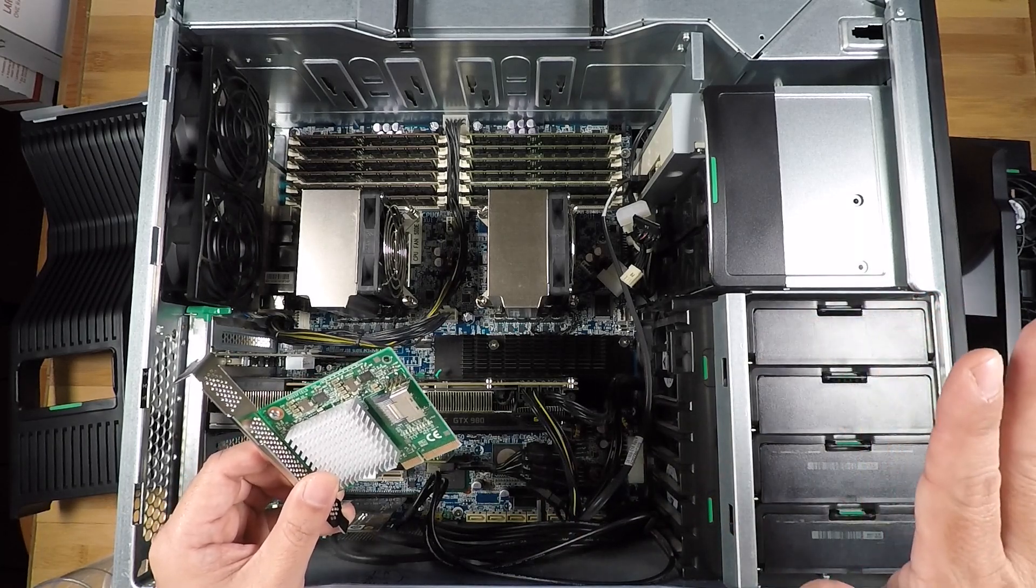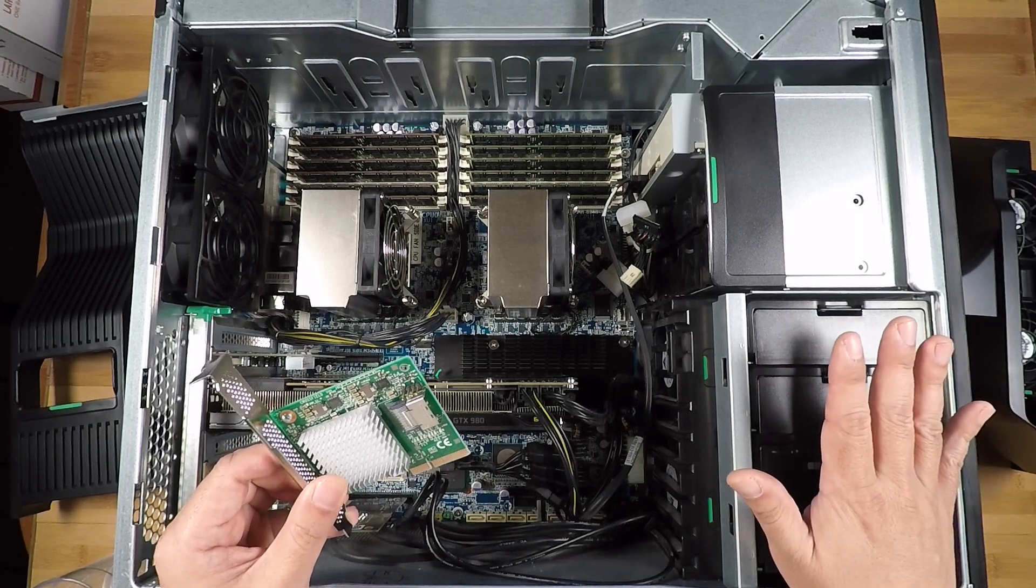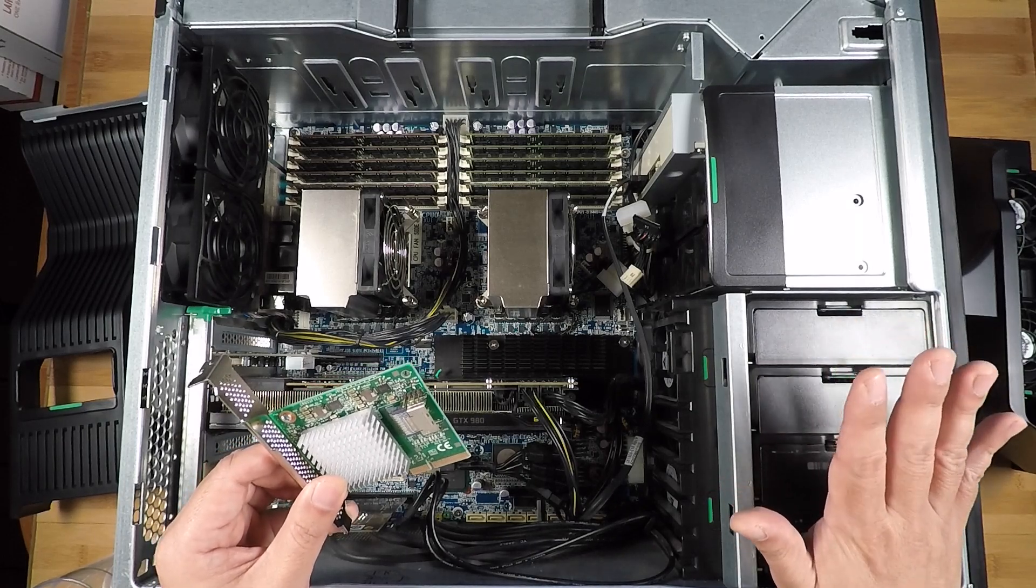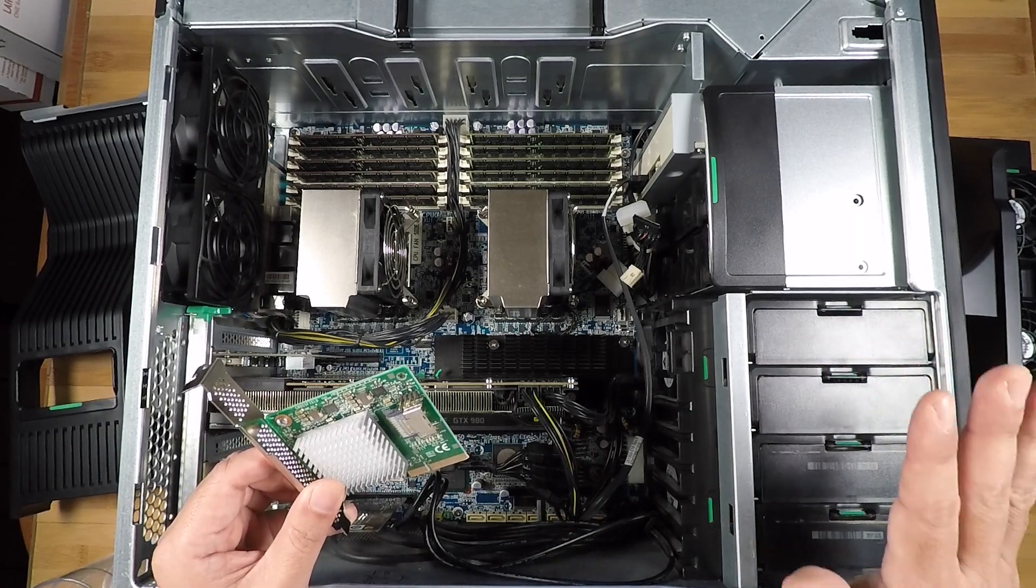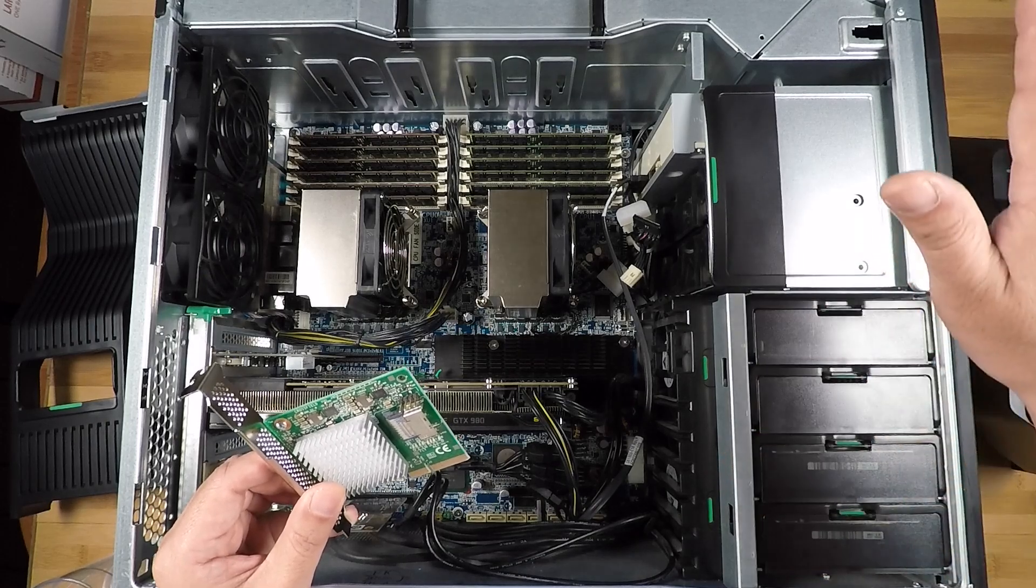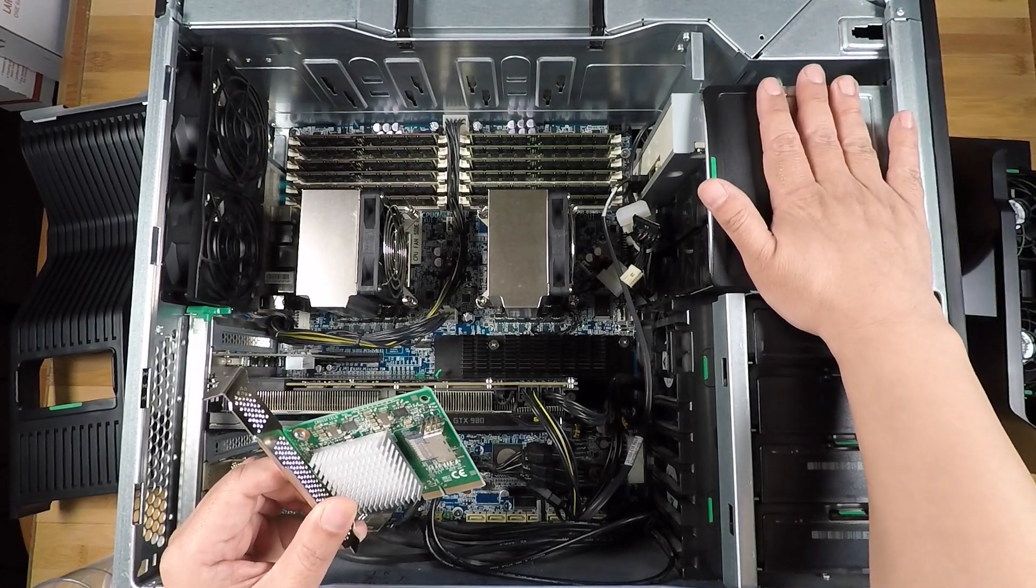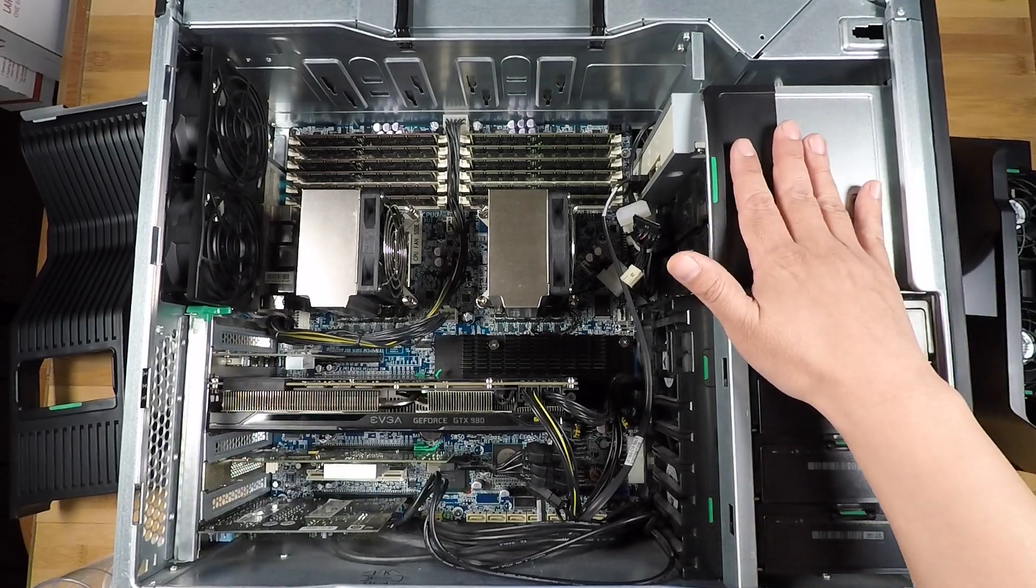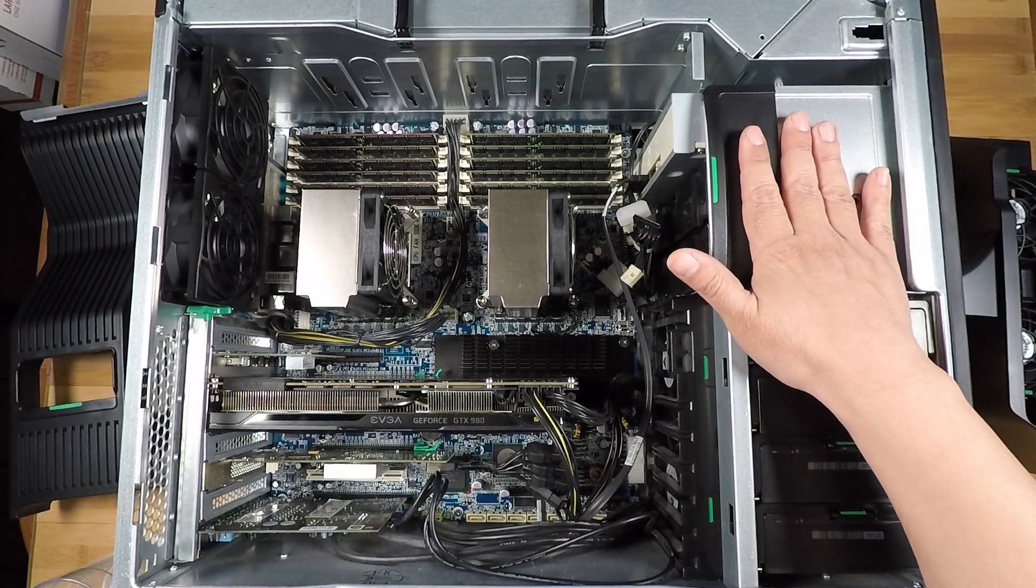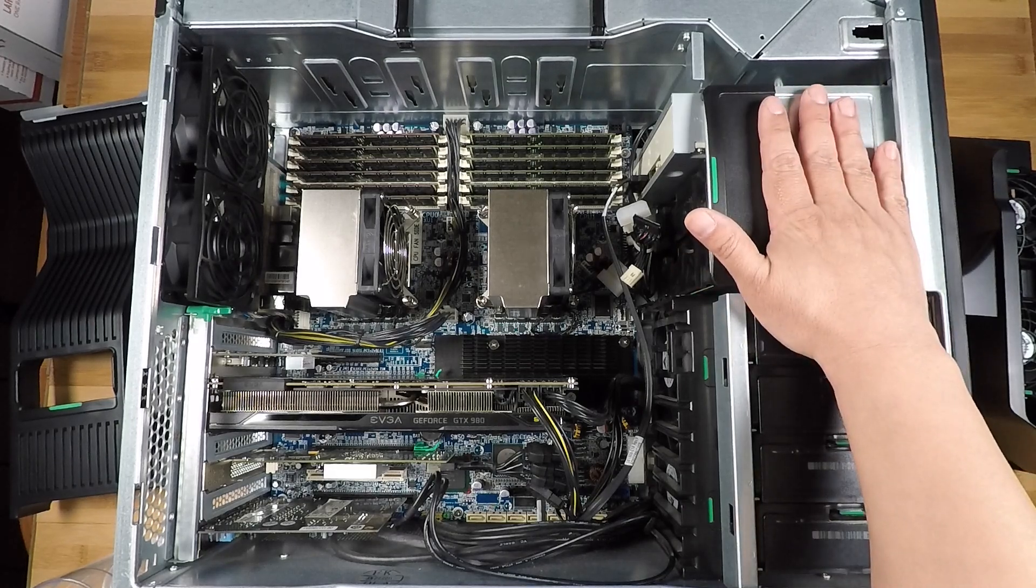And this one SFF 8087 port will be enough to connect to the four bays and drive that. Now the Z800 is actually pretty versatile, and so you could actually go beyond the four bays here. So note that you have three, I believe three, five and a quarter inch bays here.